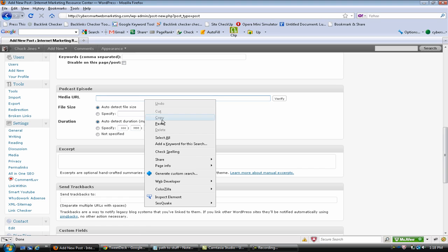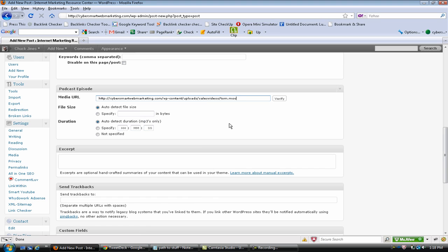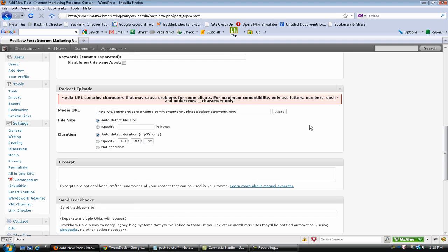So that goes right in here and then it'll verify it for you. And once you verify it, now this isn't an actual - this is actually a video not an audio, so it's not working correctly, but once it's been verified...